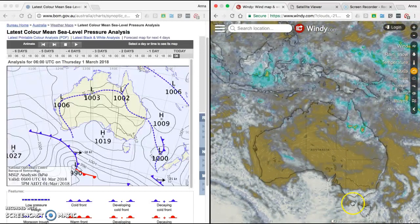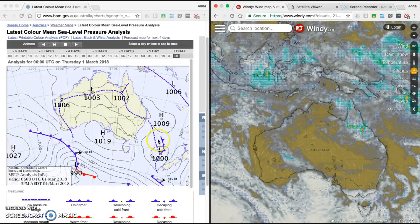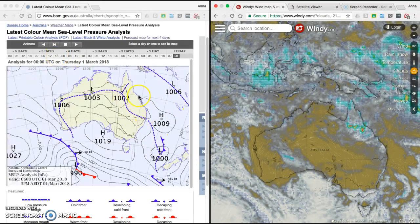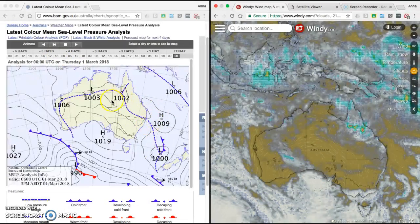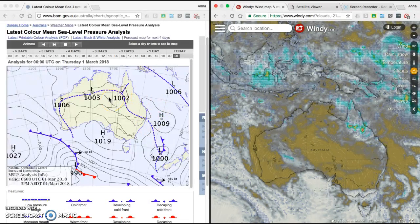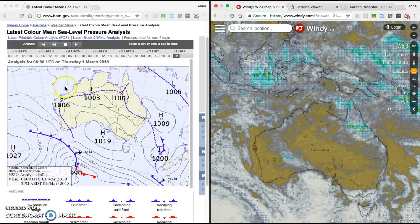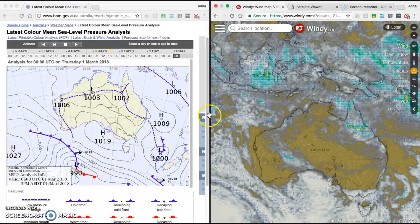That should help you today in predicting the weather. You're going to have to use some synoptic charts for the next four days and predict the weather. Good luck.